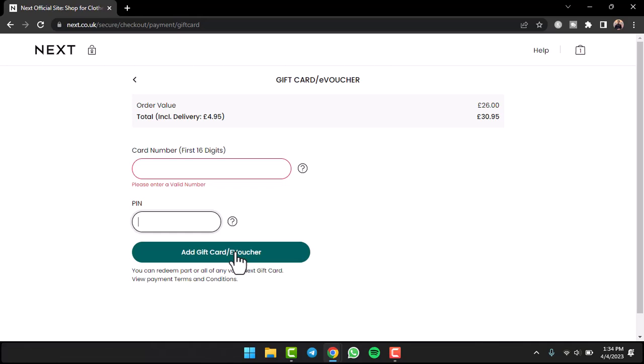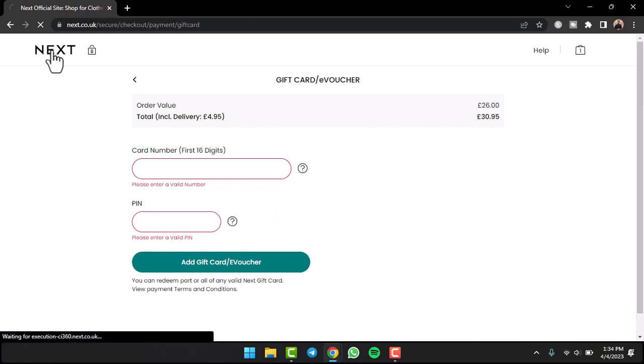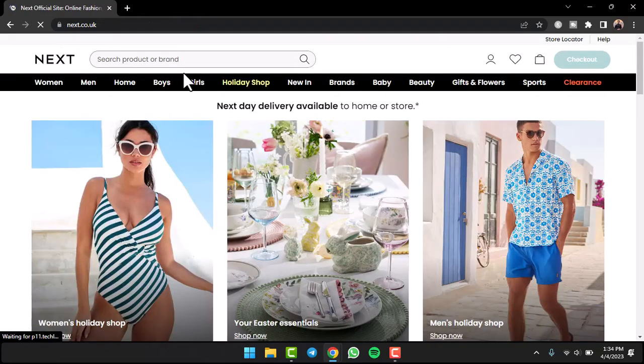That is basically how you use and redeem your NEXT gift card. All you have to do is use it while checking out on products. That was it for this video. Hope this video was helpful to you guys. If it was, make sure you like this video and subscribe to our channel so that you don't miss out on further videos such as these.